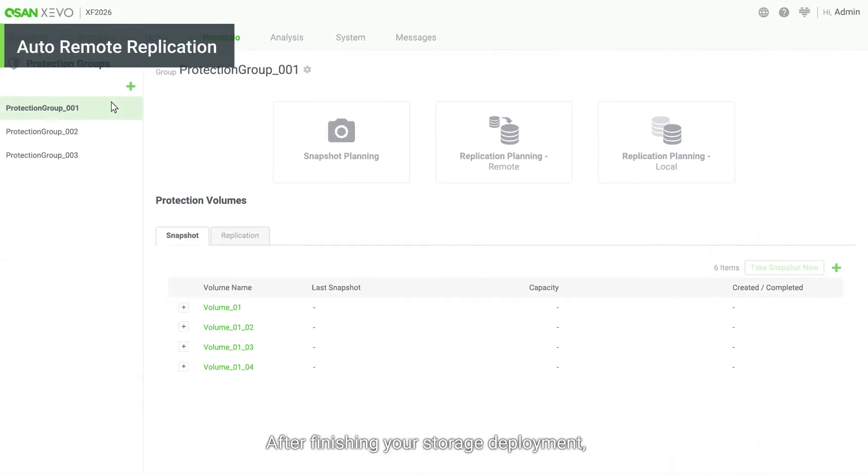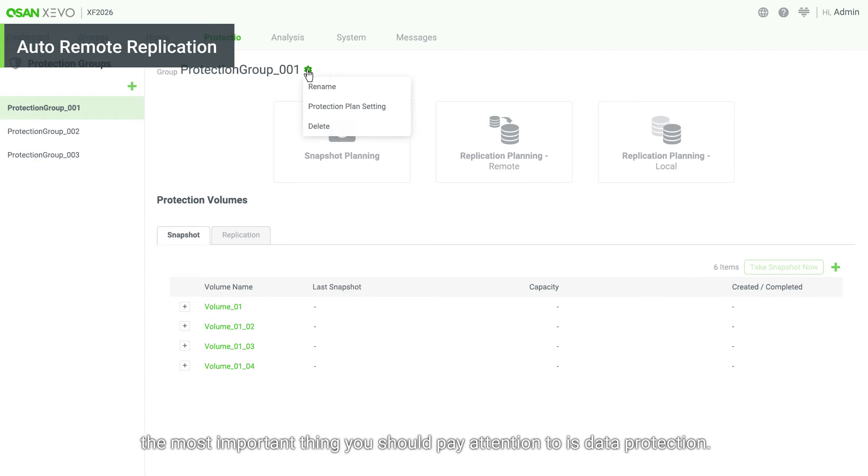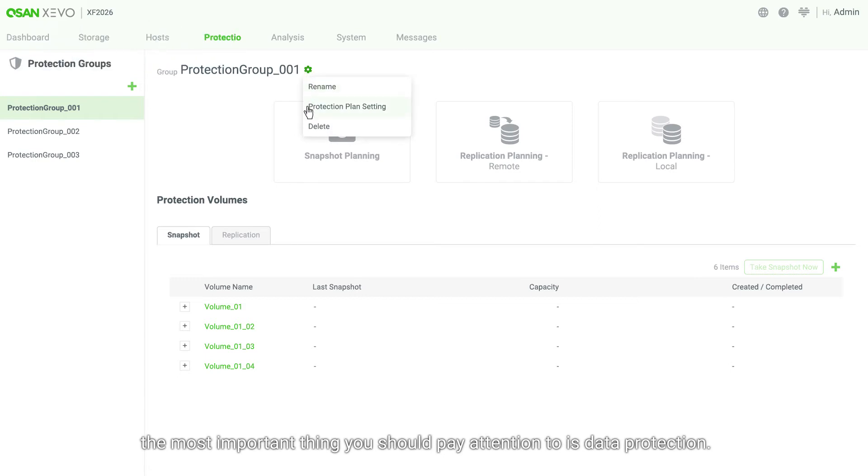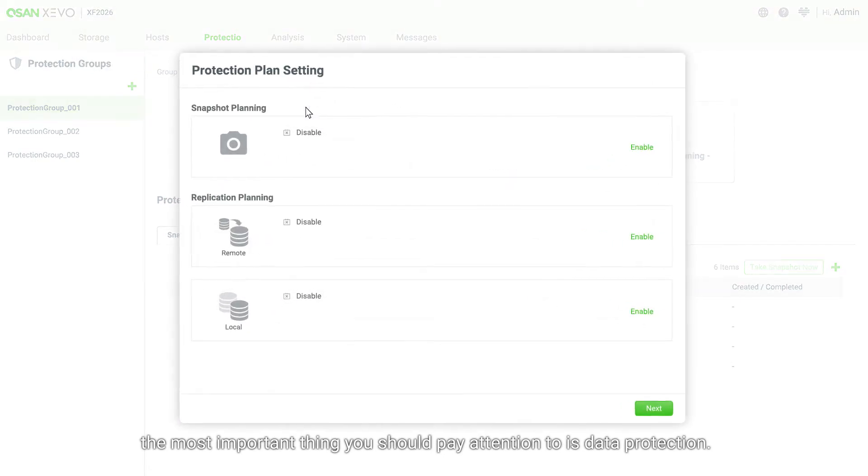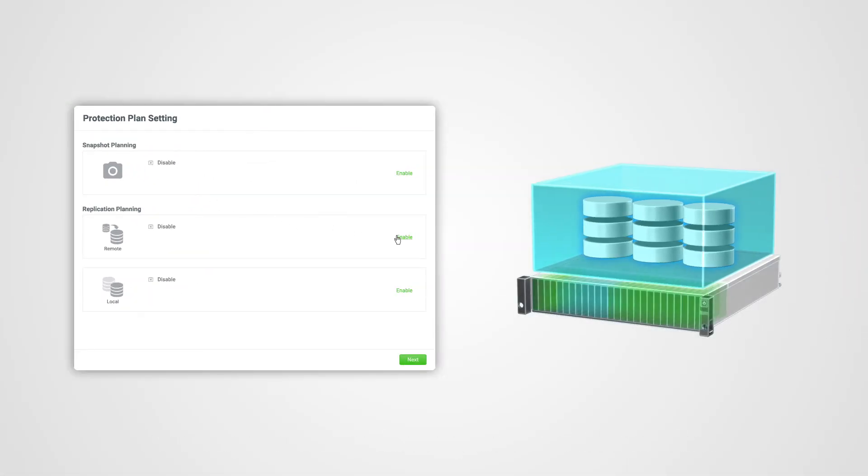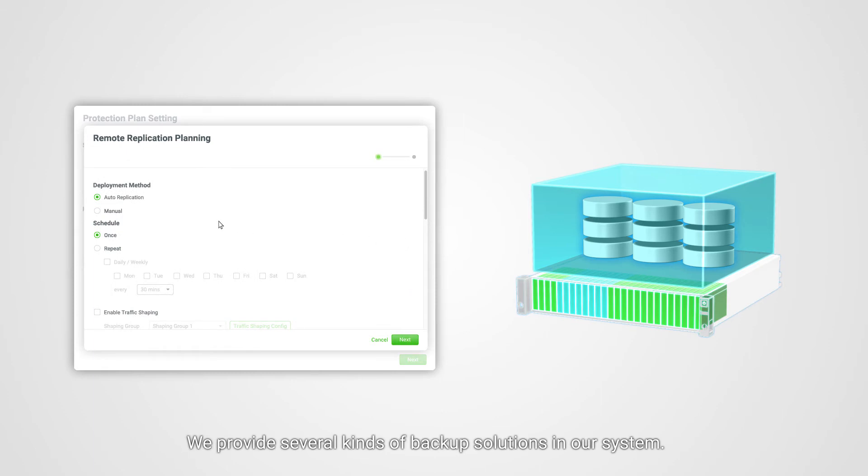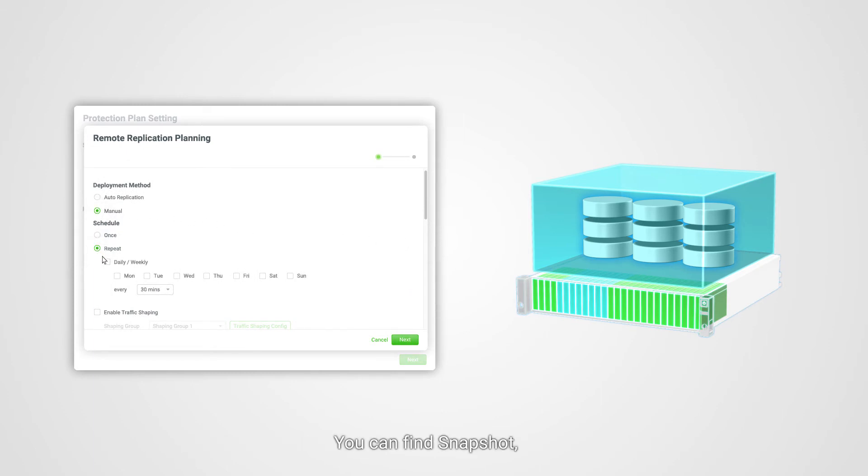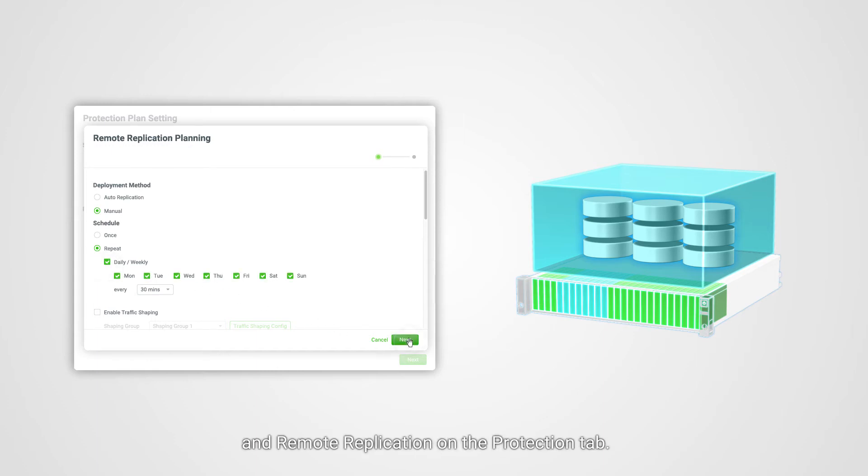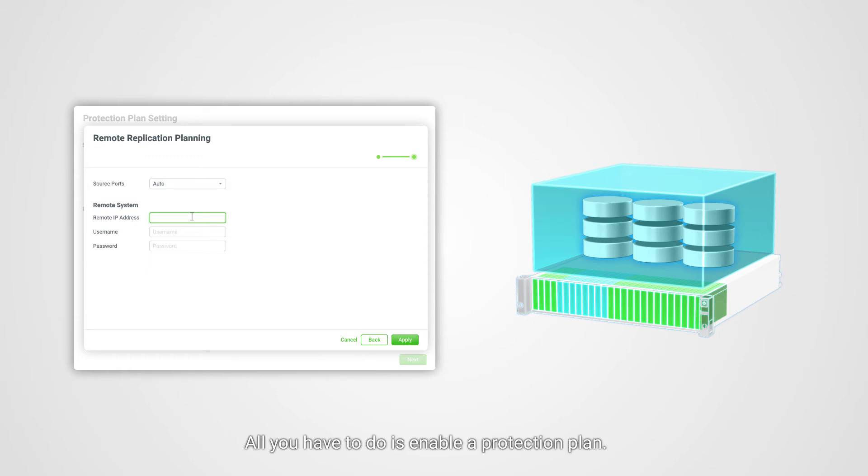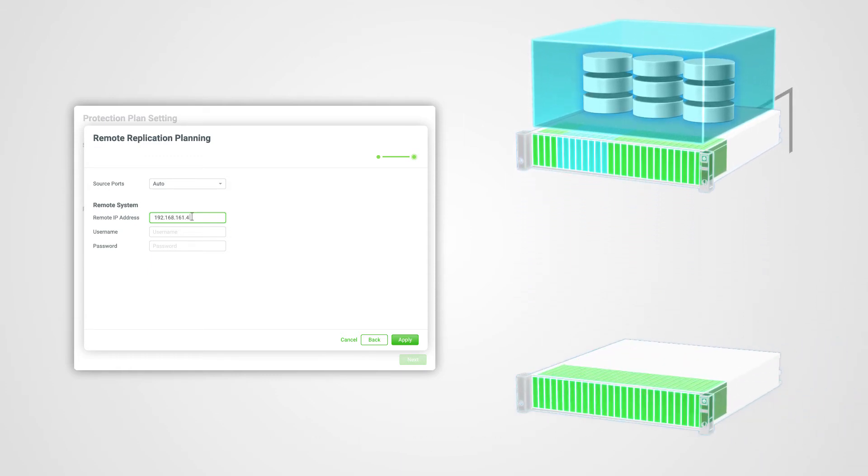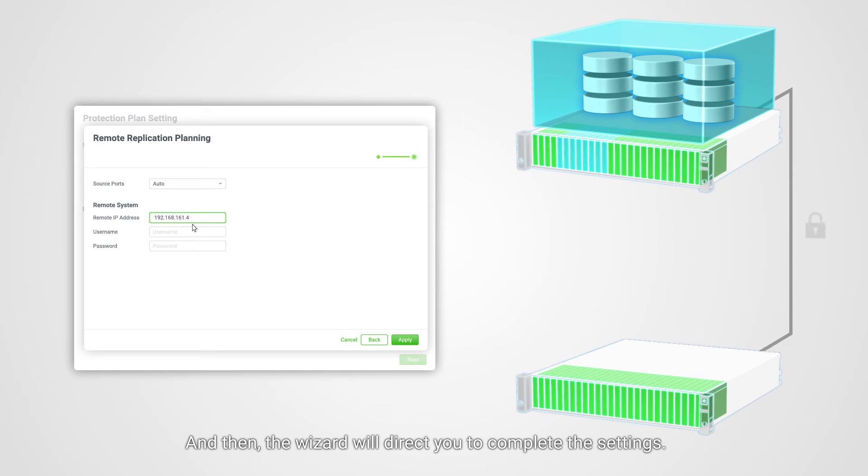After finishing your storage deployment, the most important thing you should pay attention to is data protection. We provide several kinds of backup solutions in our system. You can find snapshot, local replication, and remote replication on the Protection tab. All you have to do is enable a protection plan, and then the wizard will direct you to complete the settings.